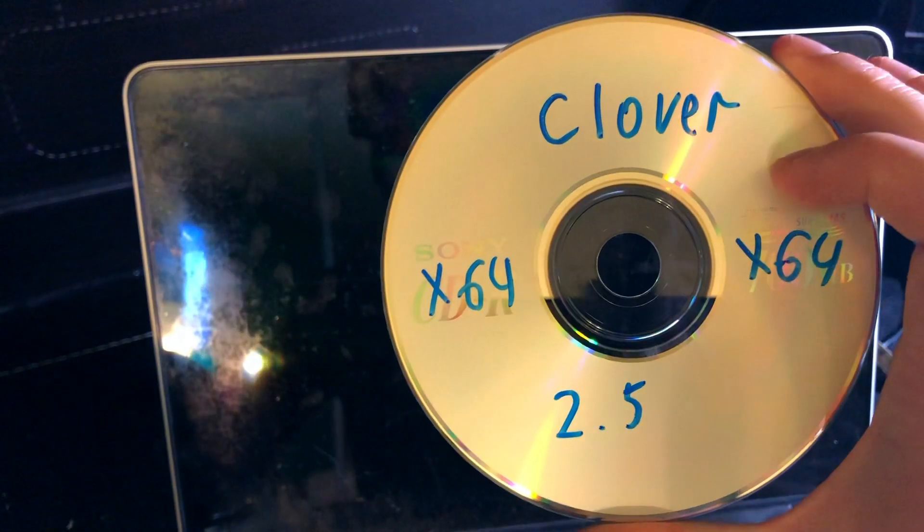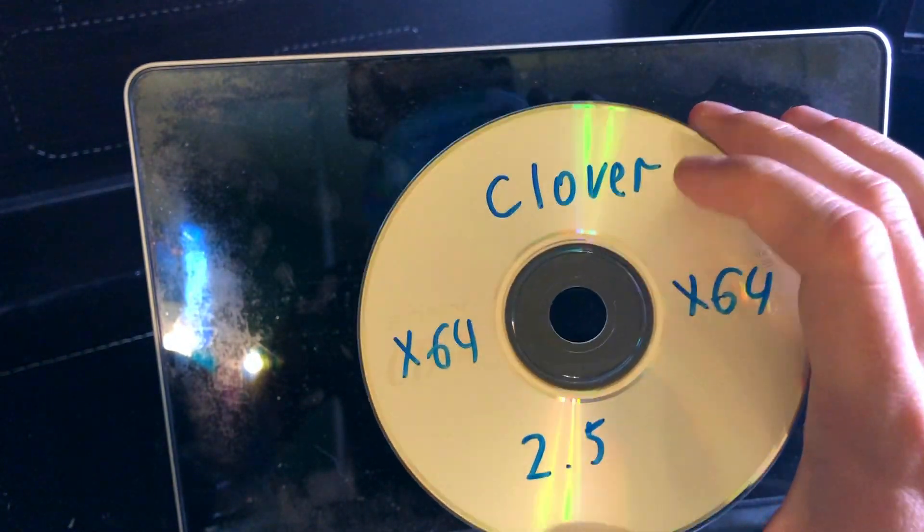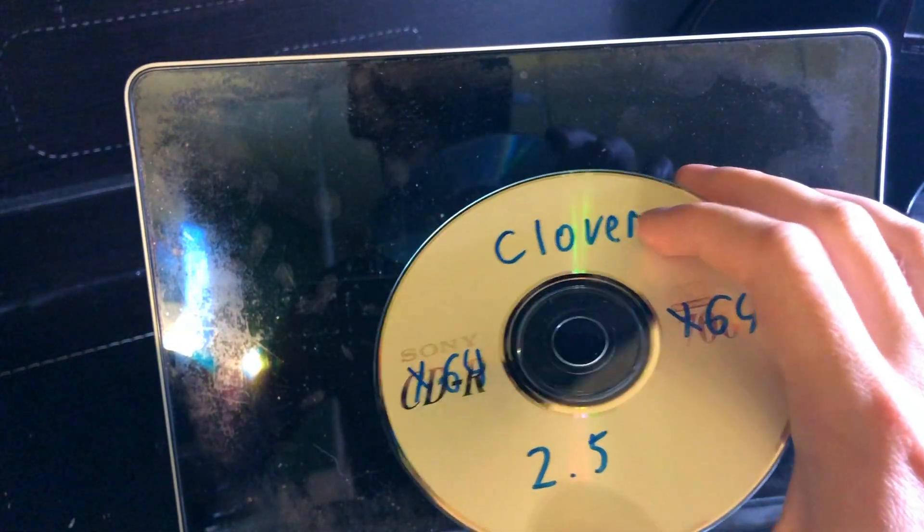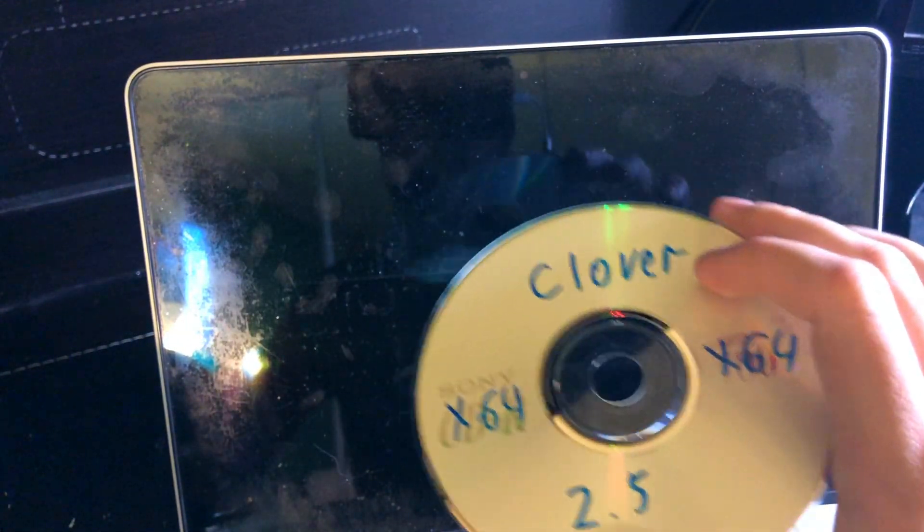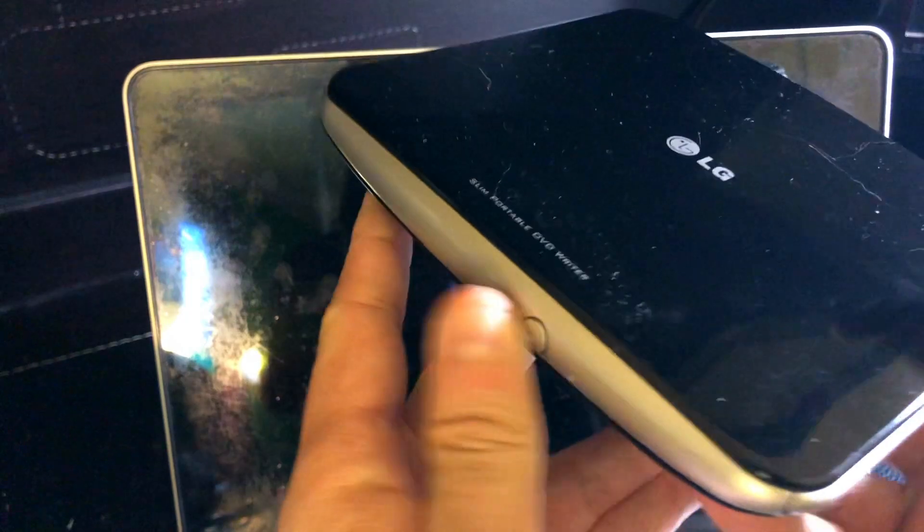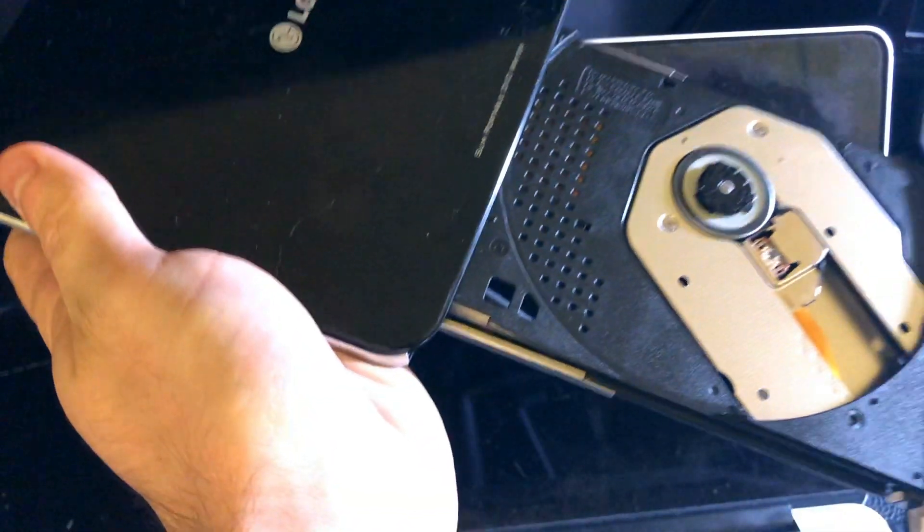Alright, so I have my CD disk right here with Clover bootloader installed. It's an ISO image, very small one, like 10 megabytes or something, and I have my external DVD drive right here and I'm gonna boot from it. So let's go ahead and plug it in. Alright, so we're gonna start the Mac and press the option key.